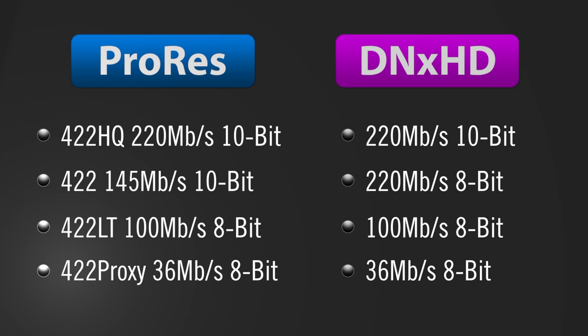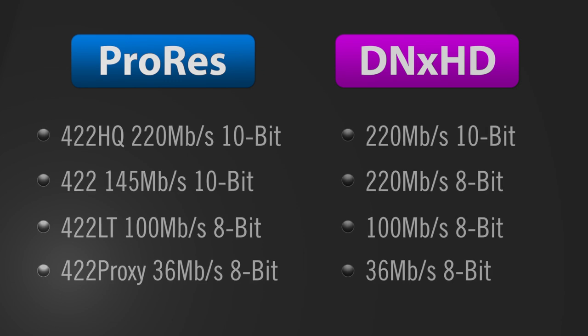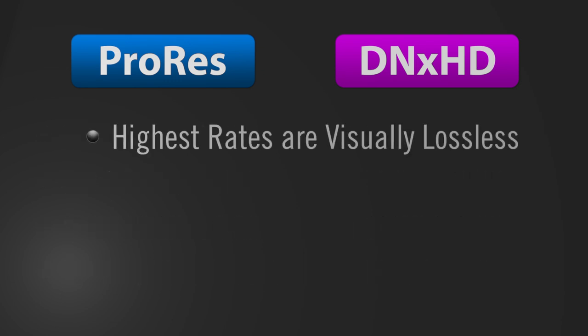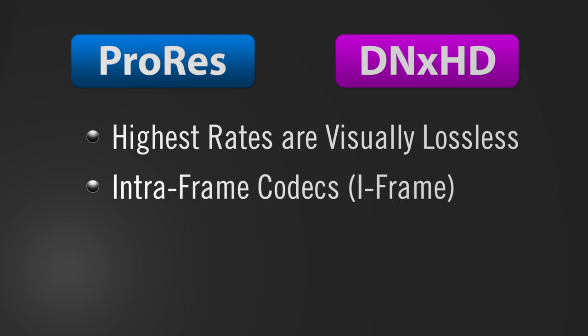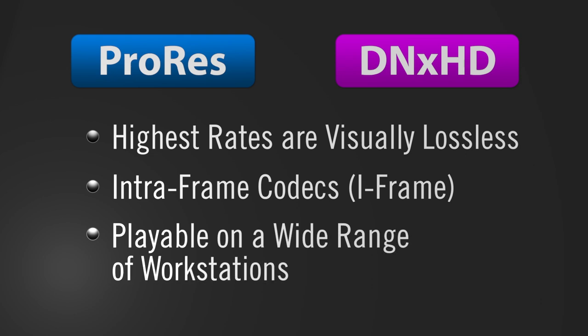When set to the highest data rates, files from the Pix240i are effectively visually lossless. Because ProRes and DNxHD are iframe codecs, files are easily playable on a wide range of computer types, from notebooks to full workstations.